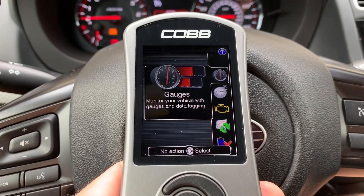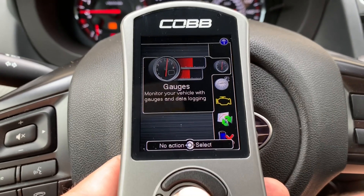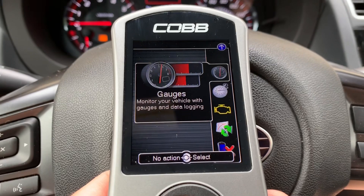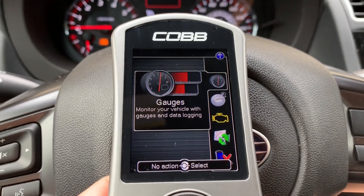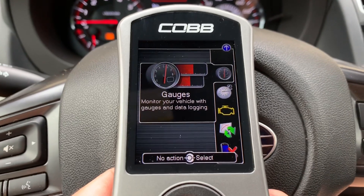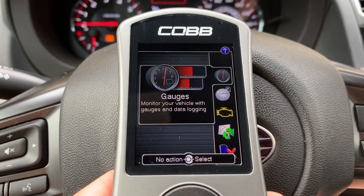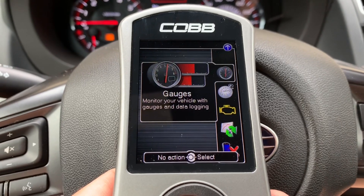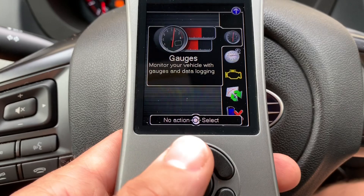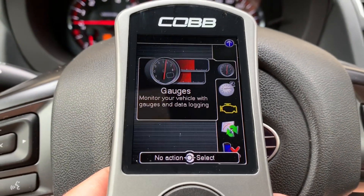A common problem that some people have is they think that they're setting the right logging parameters but maybe they're not. I wanted to show you that there is a difference between the gauges and the logging parameters. Once your access port is fired up, you can do this with the car running or with the car off — it doesn't really matter. I assume by now you know how to navigate the access port.